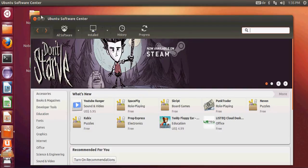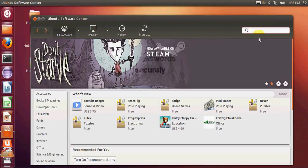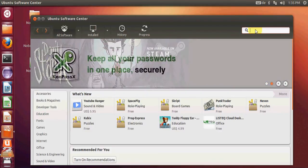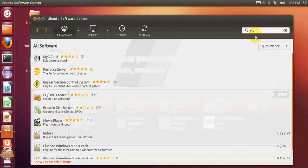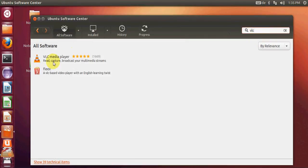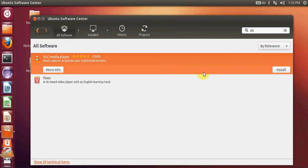In the Ubuntu Software Center, go to the search at the top and type VLC. The first option you will see is VLC media player. Just click on it and click install.